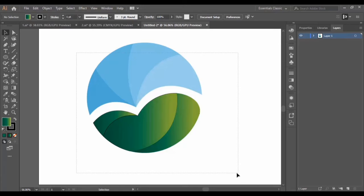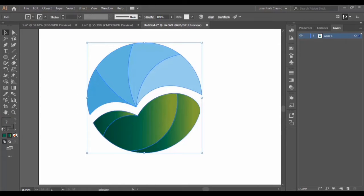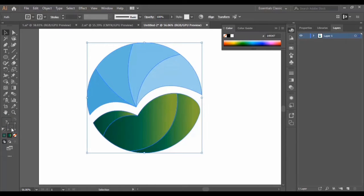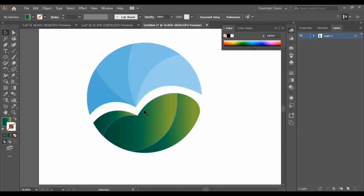Now we select the whole shape and remove the stroke. As you can see, the shape is now stroke-free.